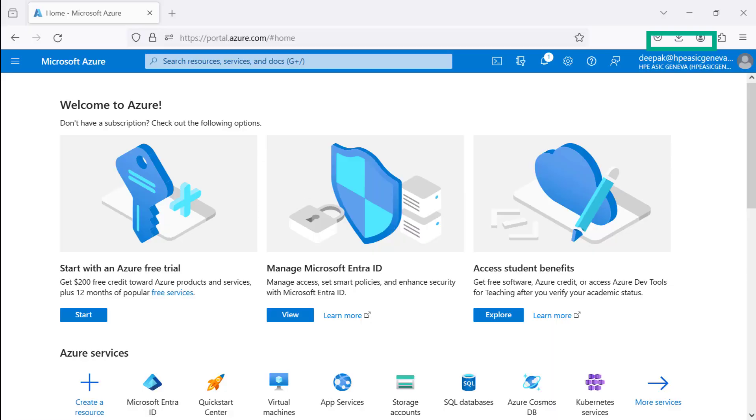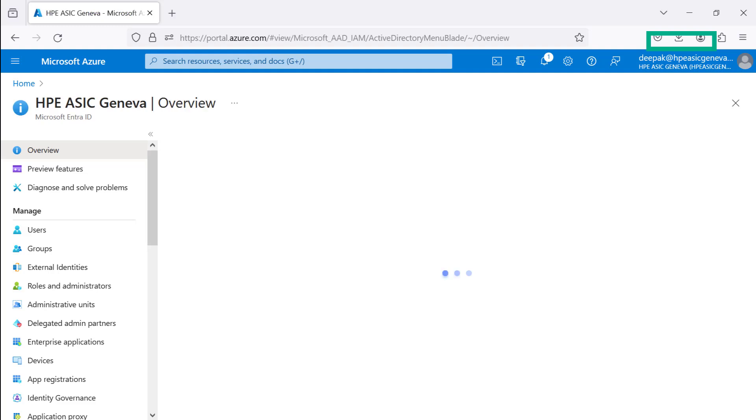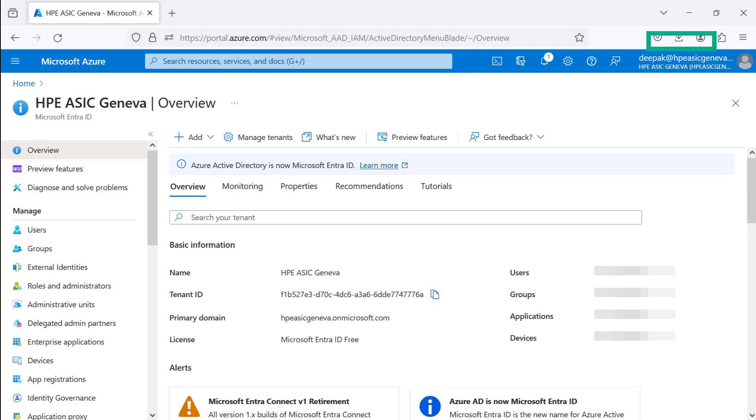Now that we logged into the Azure portal, portal.azure.com, we can verify and manage Microsoft Entra ID subscriptions by clicking the View button. Once you are on the overview page, you will see Entra ID name. For this demo, it is HPE ASEC Geneva.